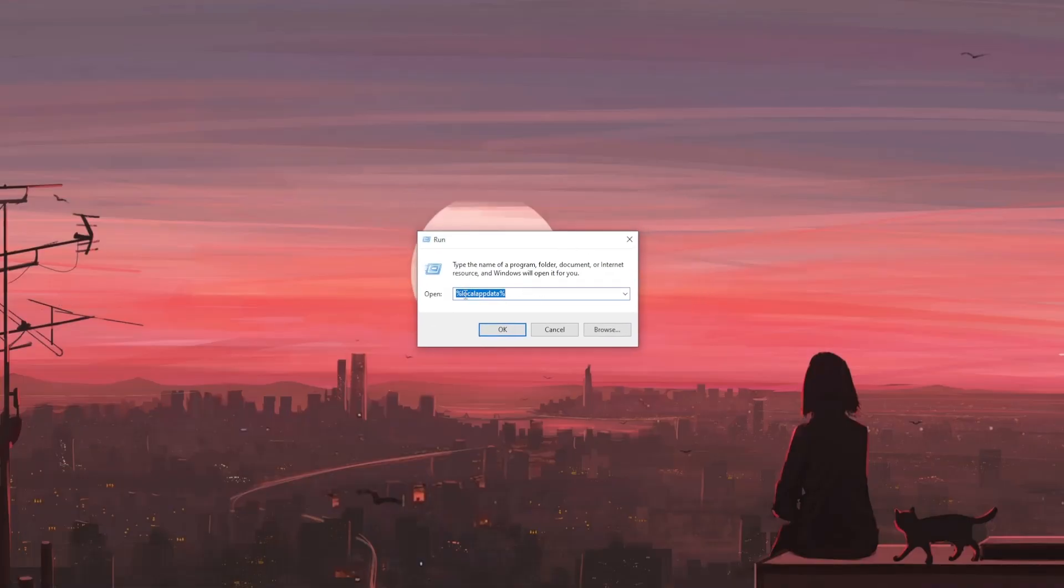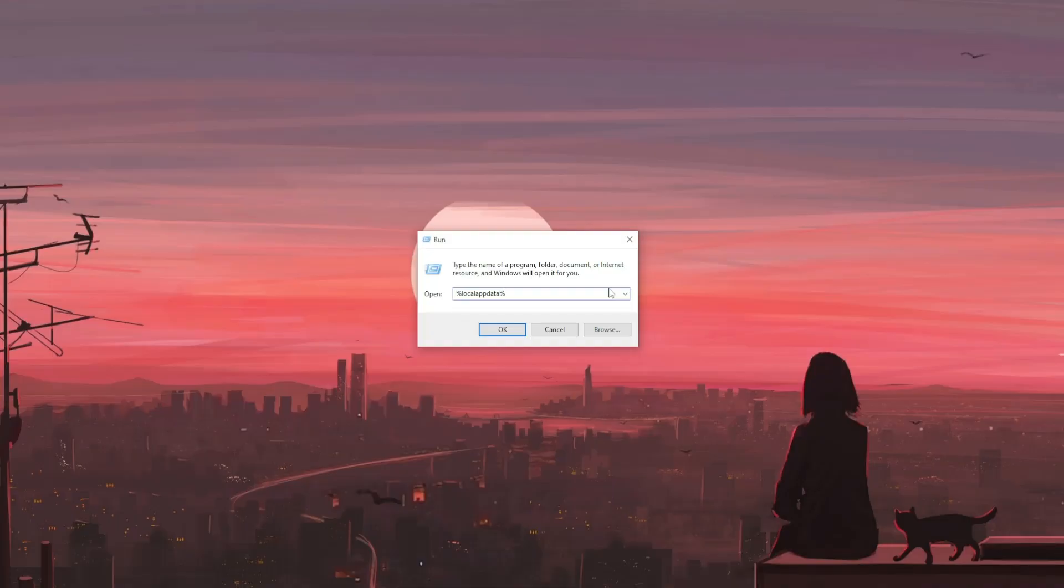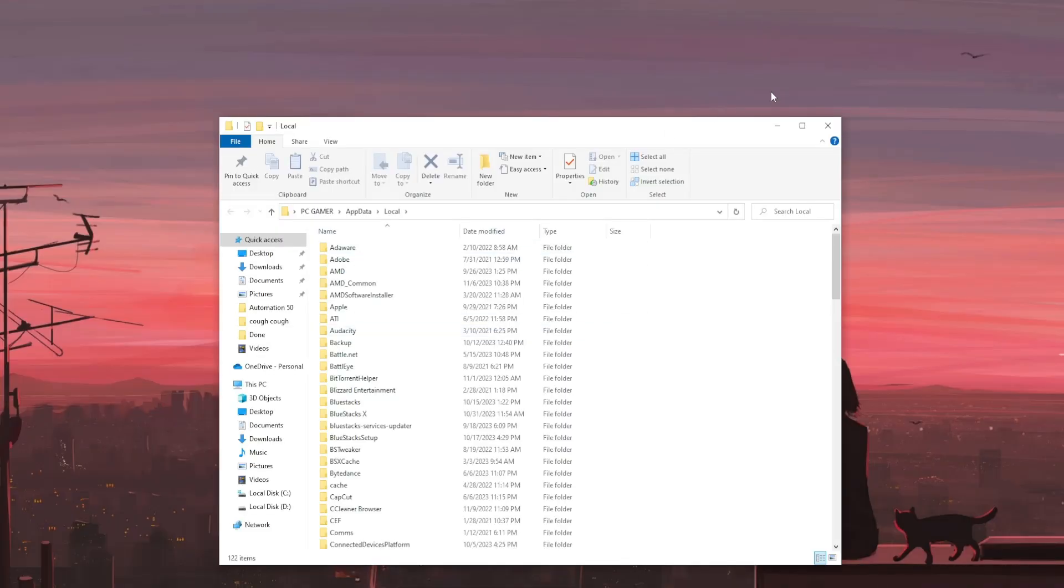From this application we want to type %localappdata% (percentage local app data percentage) and then click on OK. This will open up a new folder.